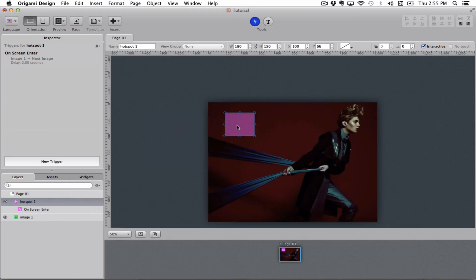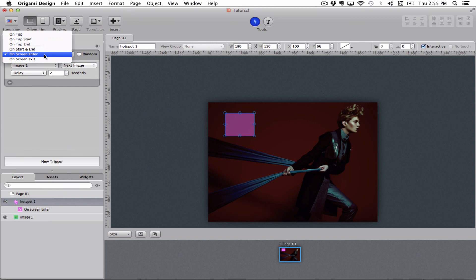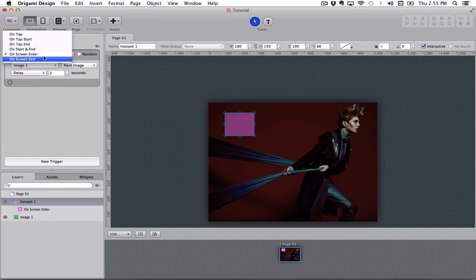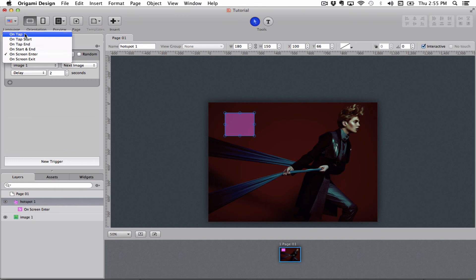I suggest that you just play around with the various hotspots and try out all of these various functions so you get a feel for them so that you can apply them to your projects later.